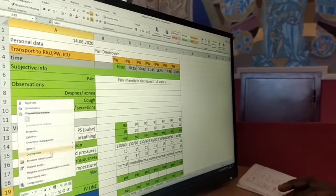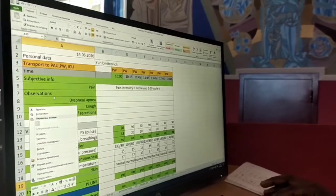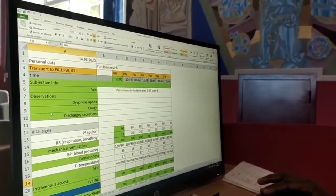Then we go to the subjective information. The pain is about the pain while the patient is breathing.